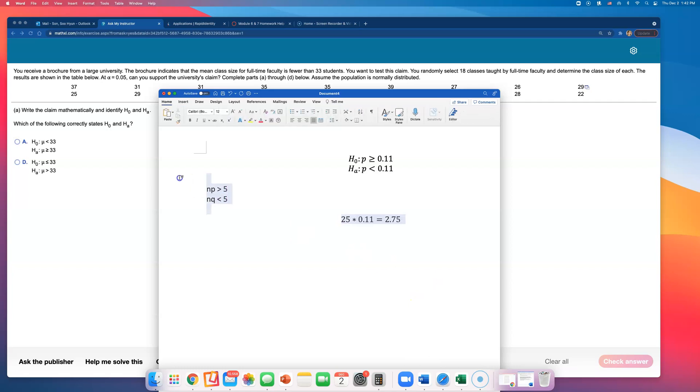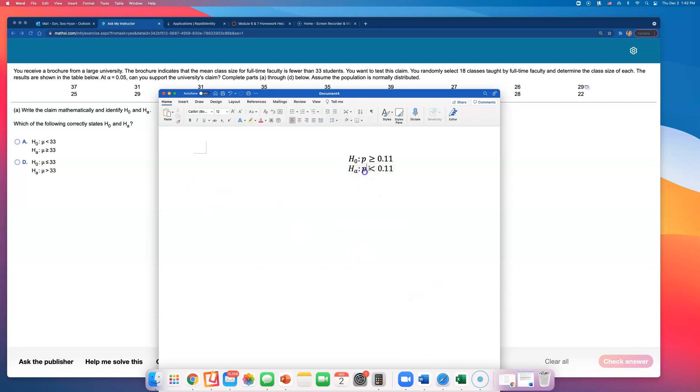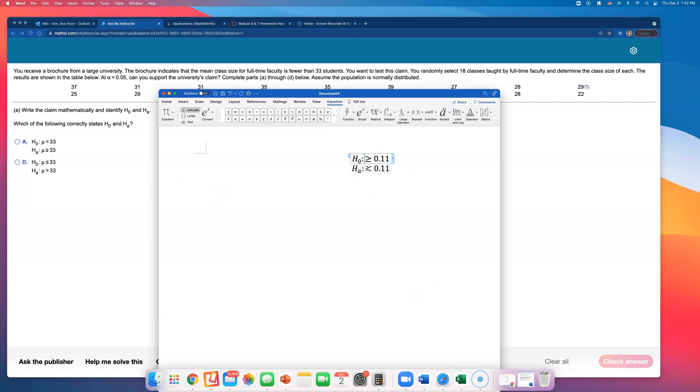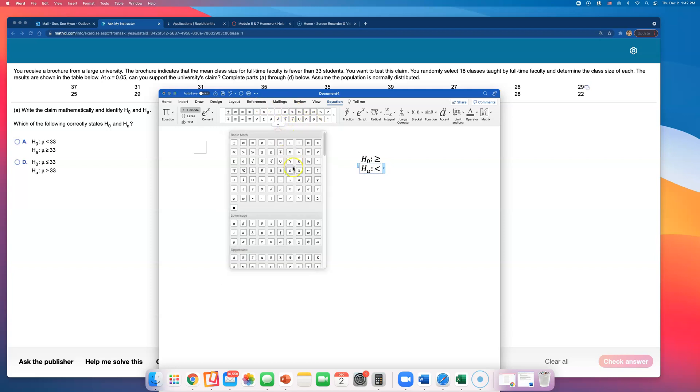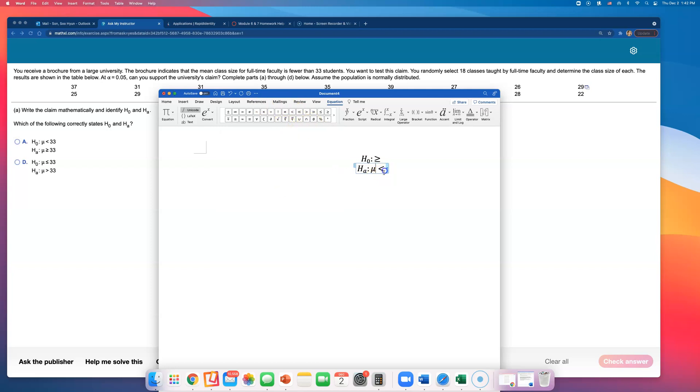You write that using symbols. This is from the previous problem, I think I'm going to keep these. But when we're talking about mean, we are estimating mu. So what they are saying has to be the alternative claim, because fewer than 33 does not include 33, it's strictly less than 33. So that's going to be the alternative hypothesis.